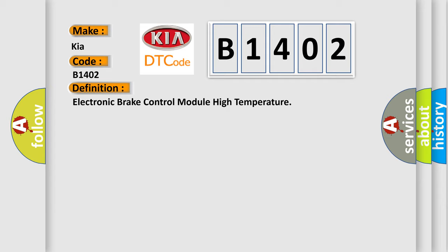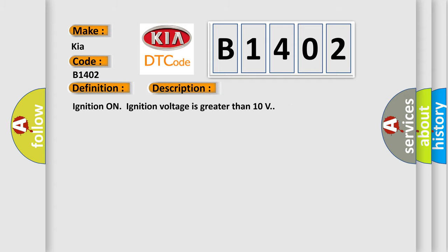The basic definition is Electronic brake control module high temperature. And now this is a short description of this DTC code. Ignition on, ignition voltage is greater than 10 volts.